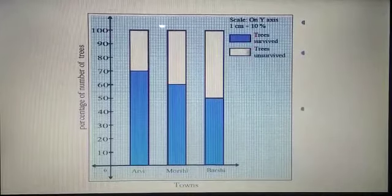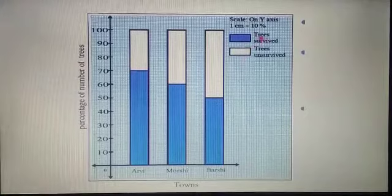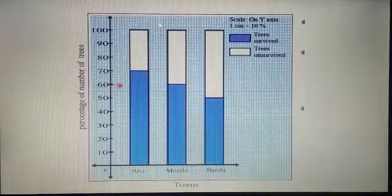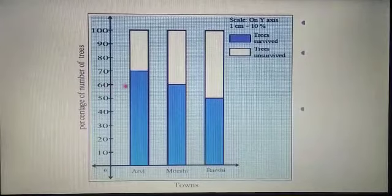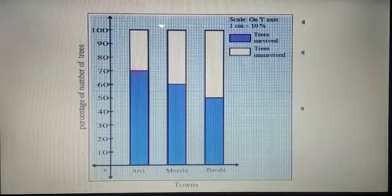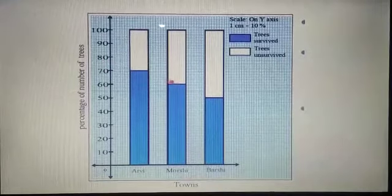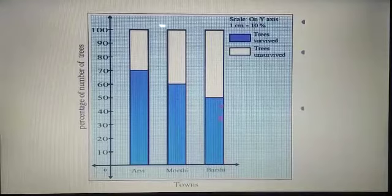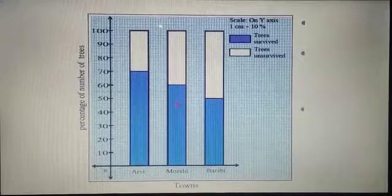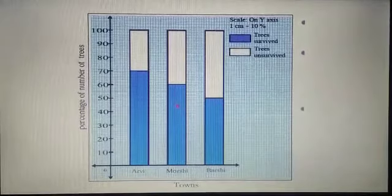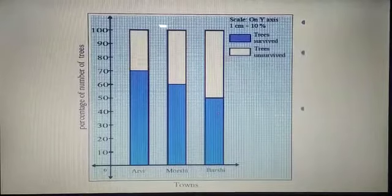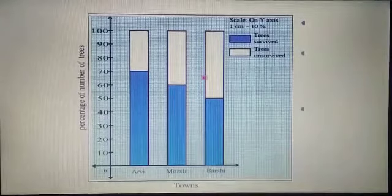From the table, in R.V. 70% of trees survived, in Morshi 60% survived, and in Barsi 50% survived. You must see this in the textbook on page number 73 and prepare the graph seeing this information.